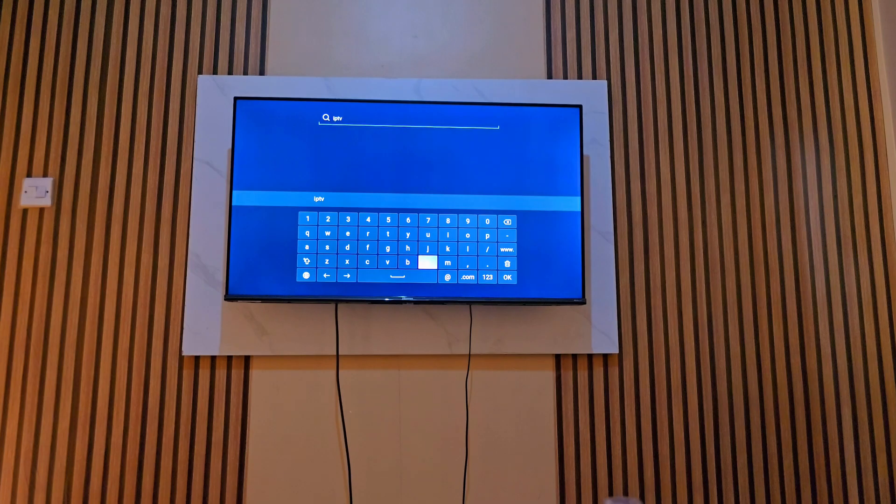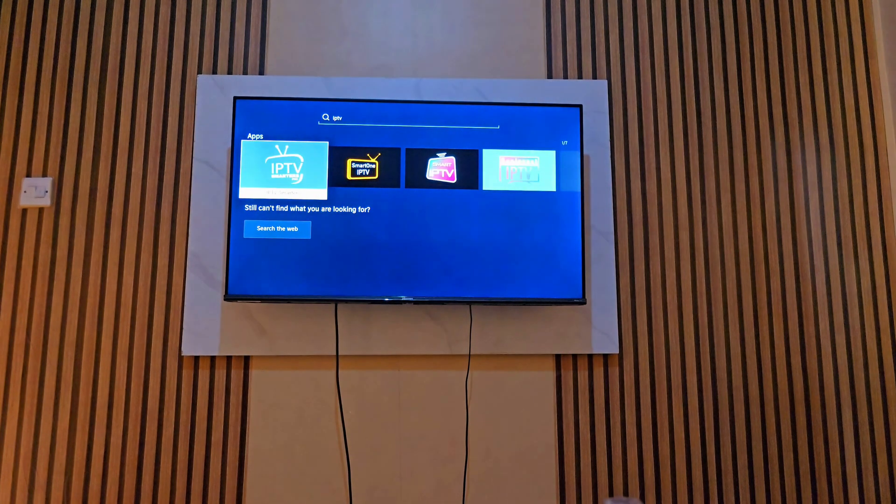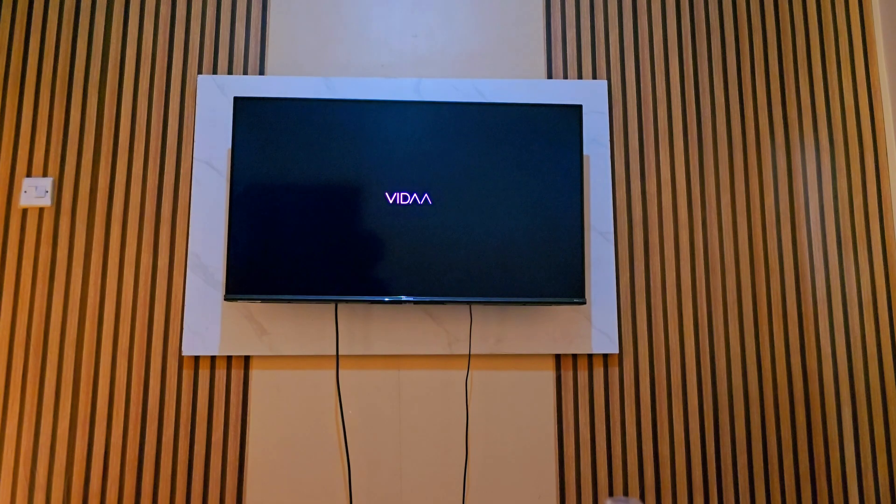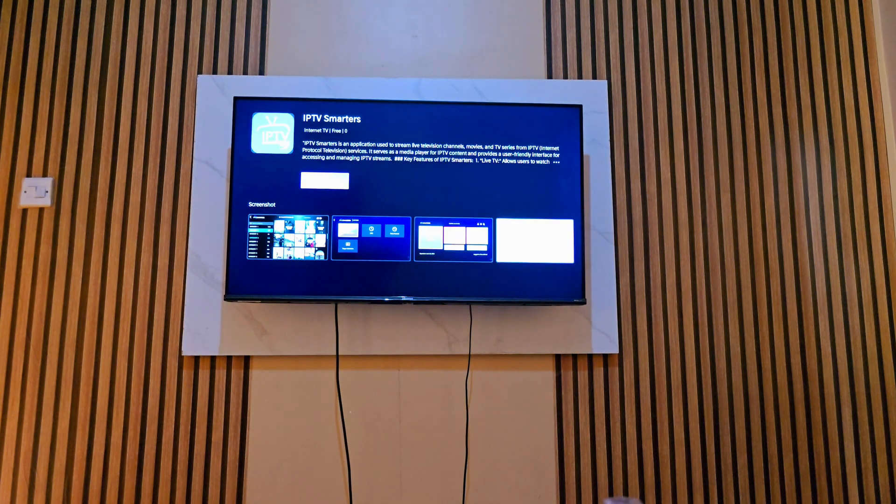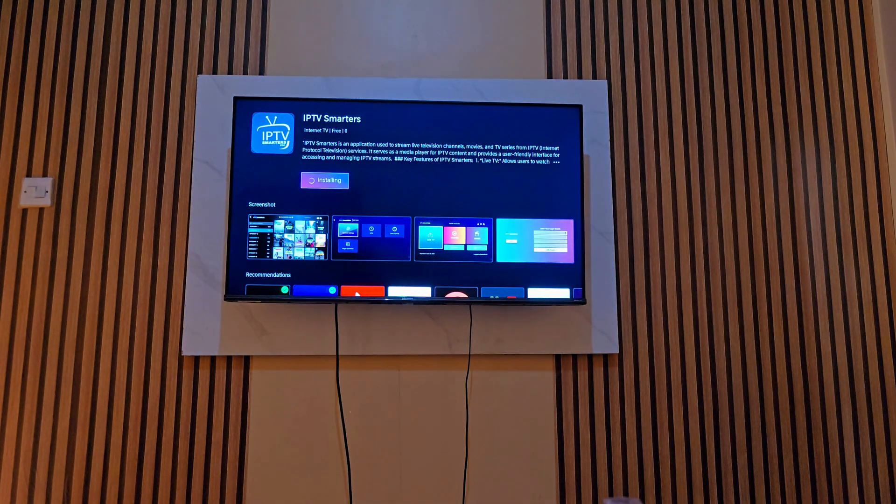You tap on it. After tapping on it you open it. There it is, you tap install.